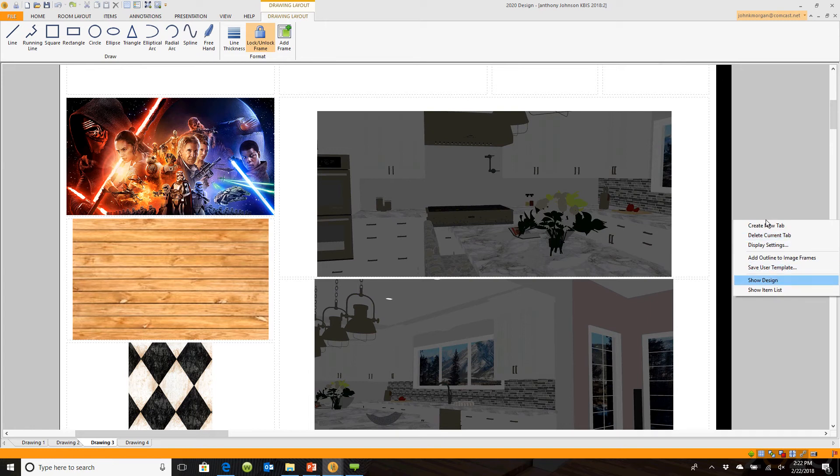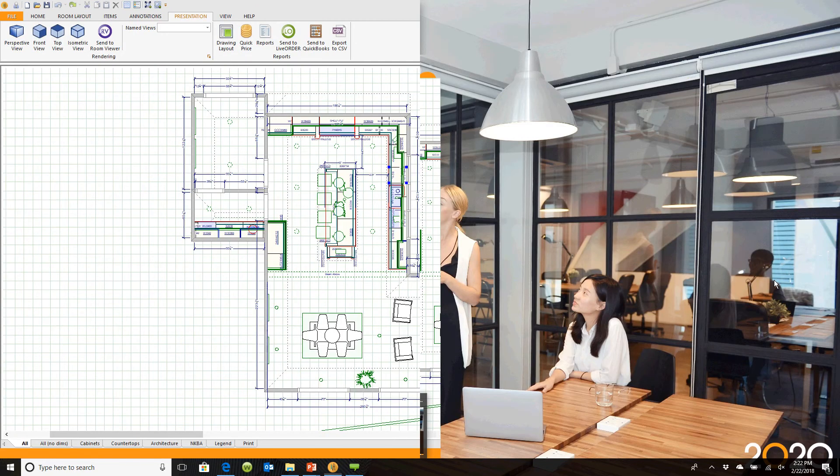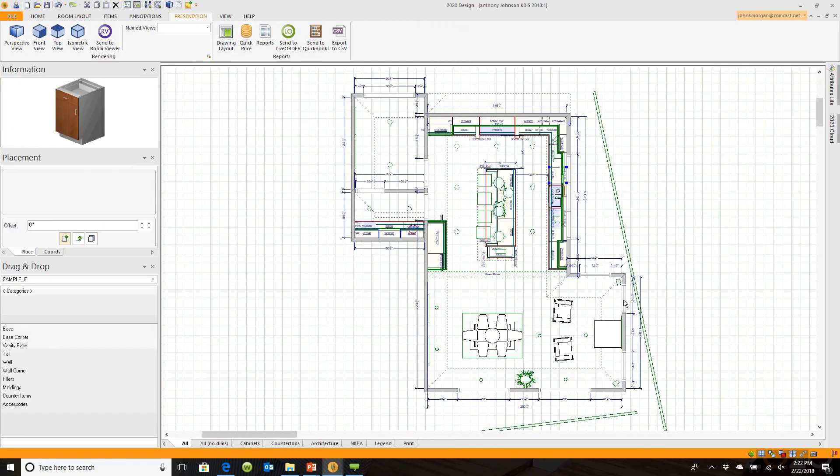If I were to delete the cabinet that you could see on that screen, or actually delete something on the island or move the chairs around, it automatically updates my drawing layouts too. So if you create these templates, you never have to go back and change them.